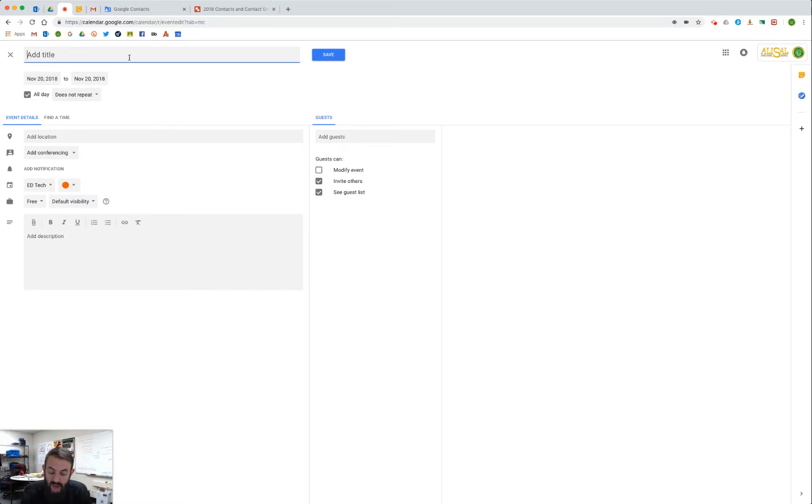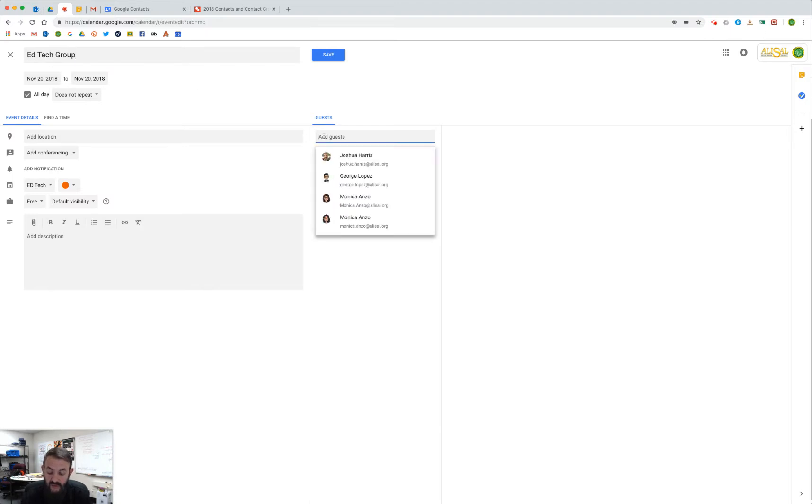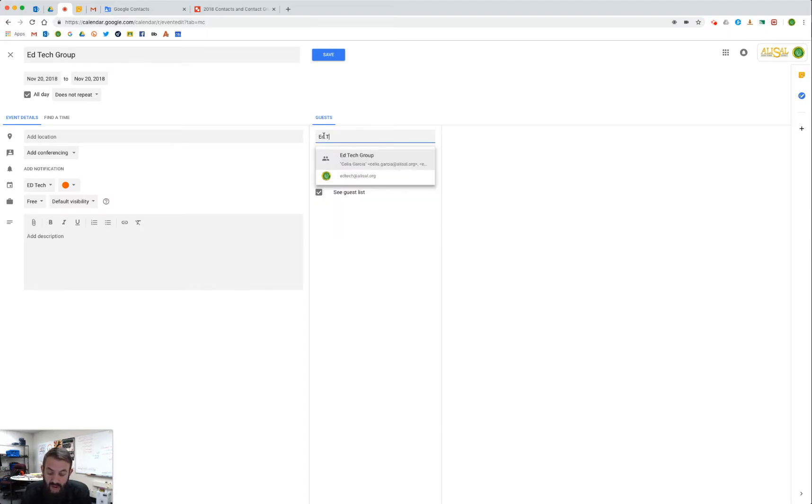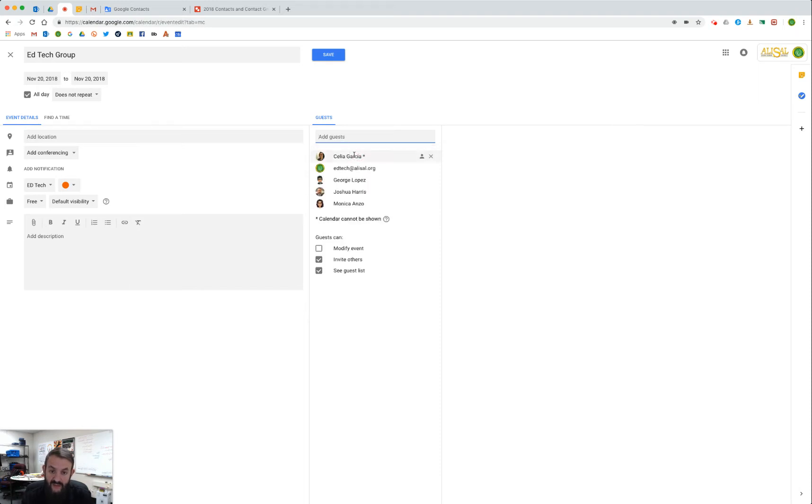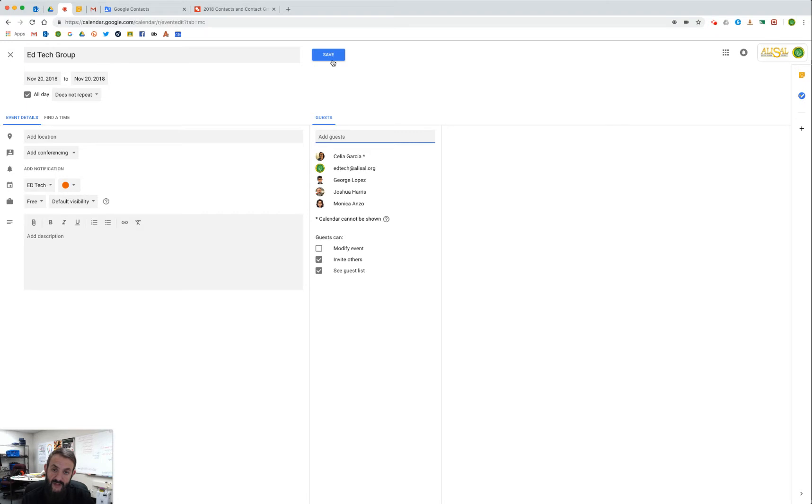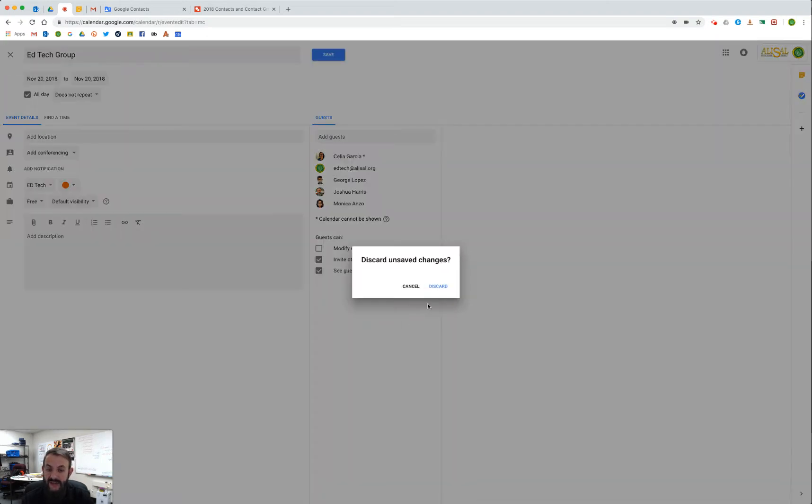We're going to add our title back - edtech group. Now see, even after I typed 'ed' it was coming up, but now I have edtech group, and then it will individually list out all the different people. So if I were to click save on this it would send them all an invitation. I don't actually want to do that, so I'm just going to X out of this and discard the changes.